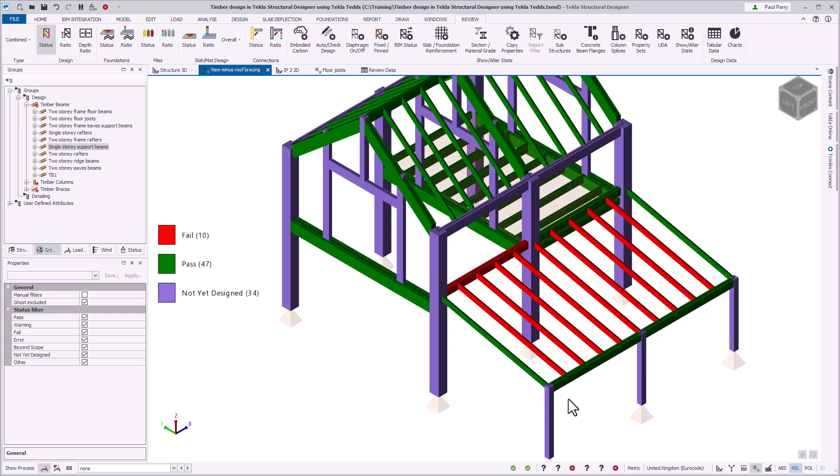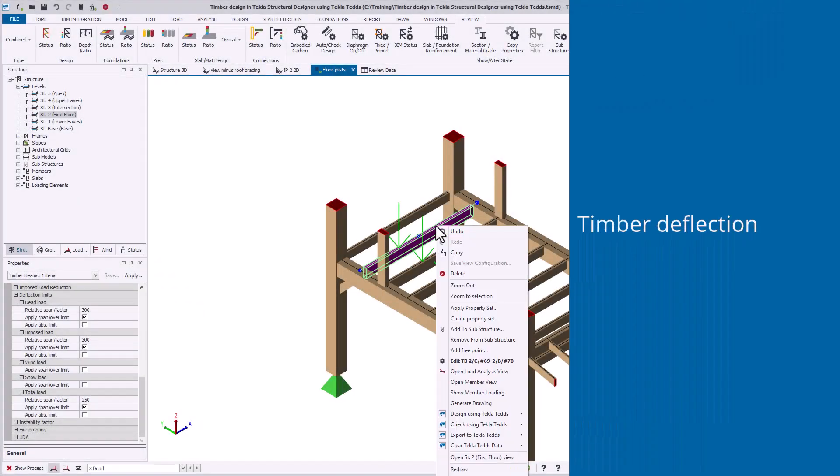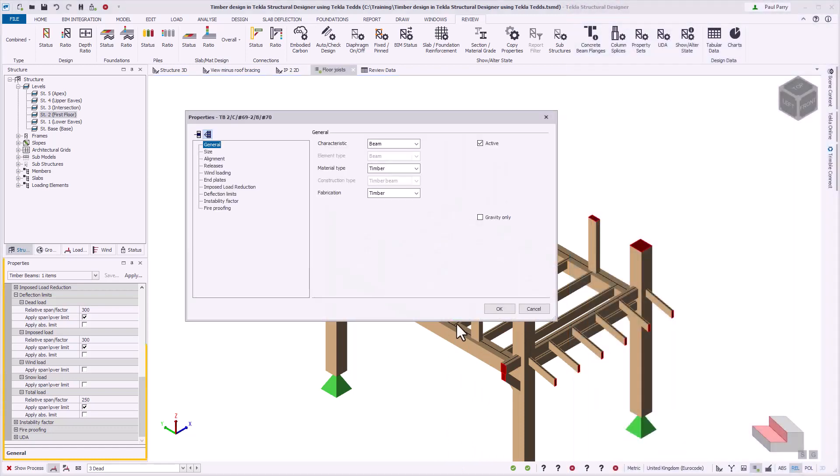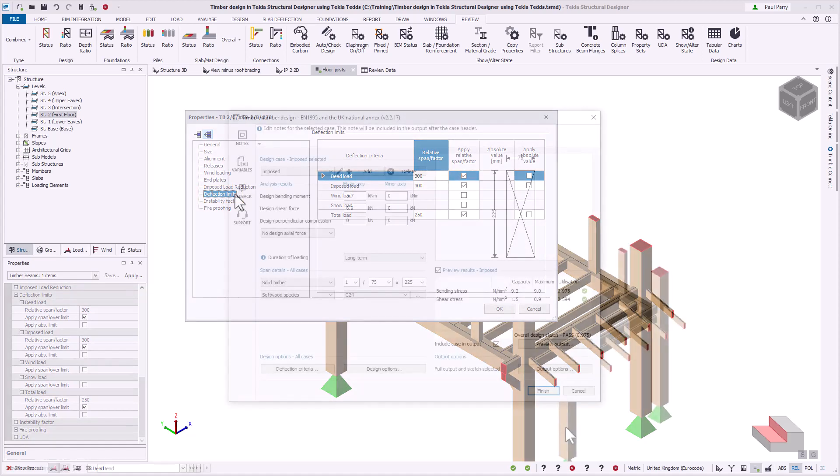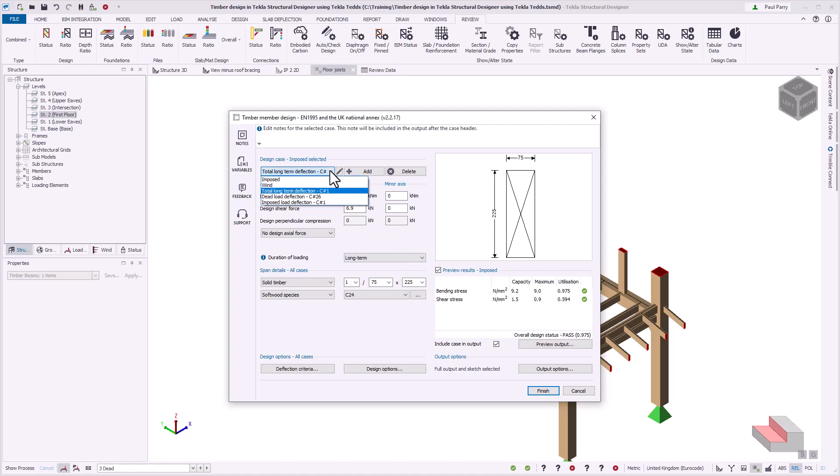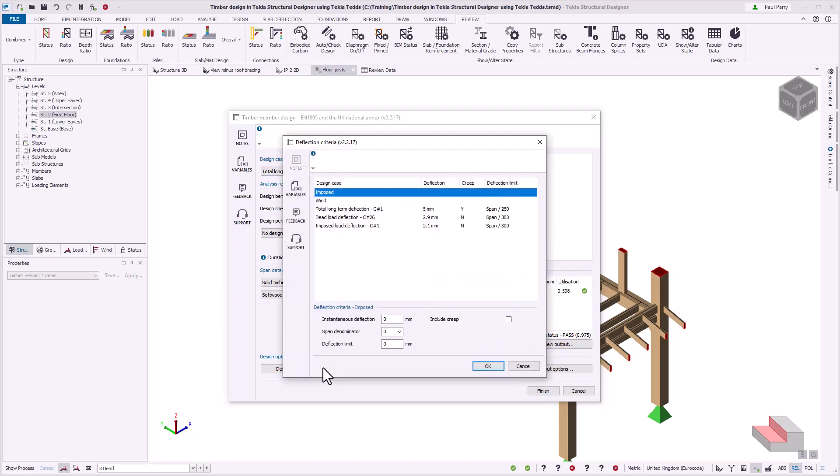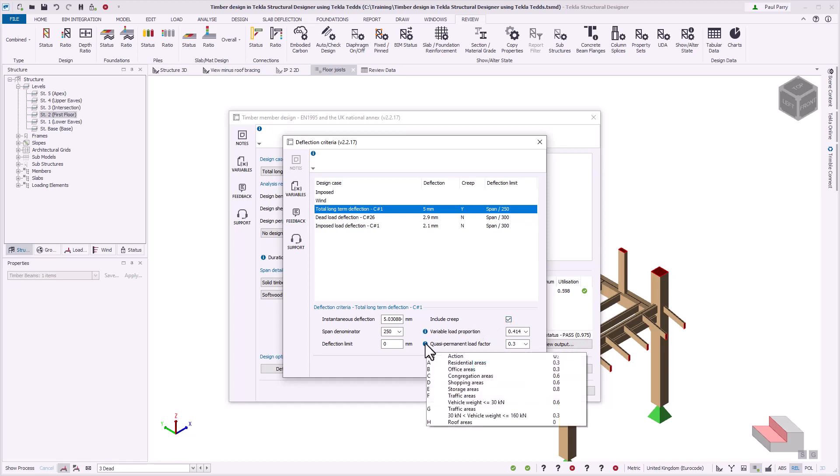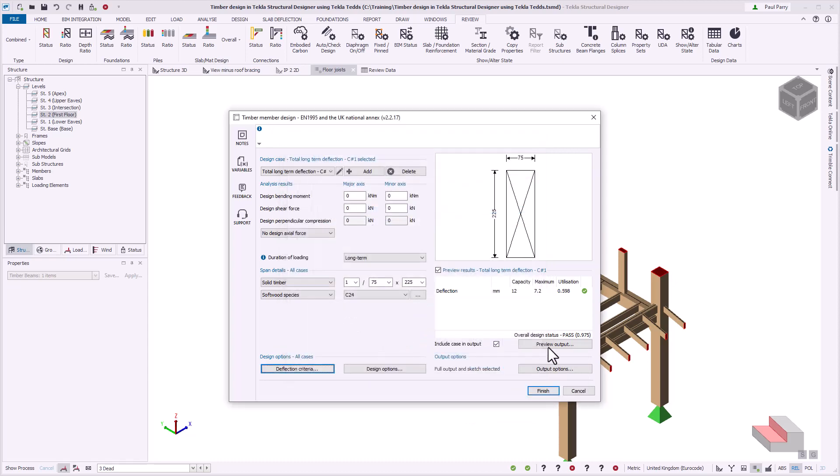You can include timber member deflection checks by assigning deflection limits in the properties window or dialog. Deflection design cases are created and added to the strength design cases for every timber member with the controlling deflection combination identified in each deflection design case name. All deflection design cases and properties can be viewed and managed from the deflection criteria dialog within the TEDS user interface. Long-term effects of creep can be included in the total load deflection check. The variable load proportion and quasi-permanent variable load factors are automatically determined, and final deflections are displayed in the preview results.